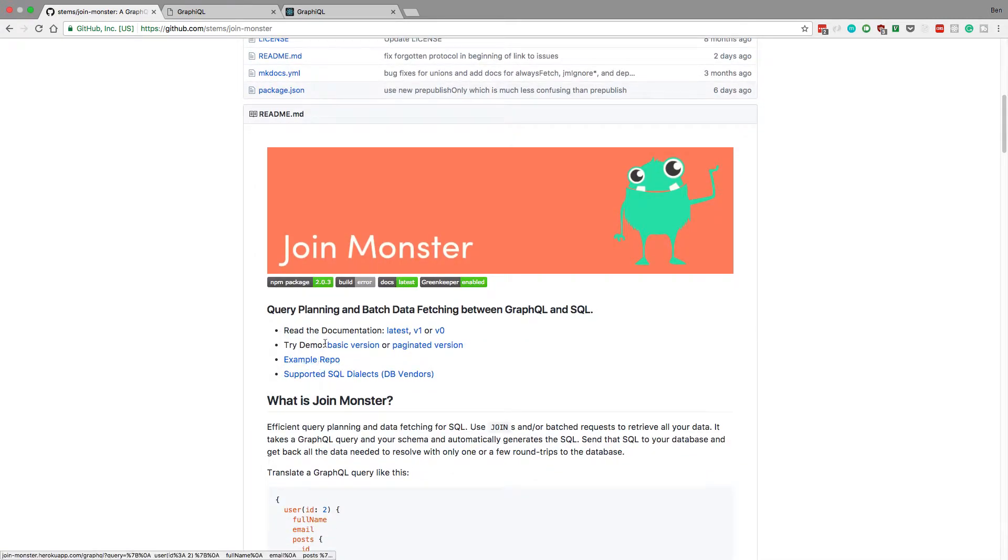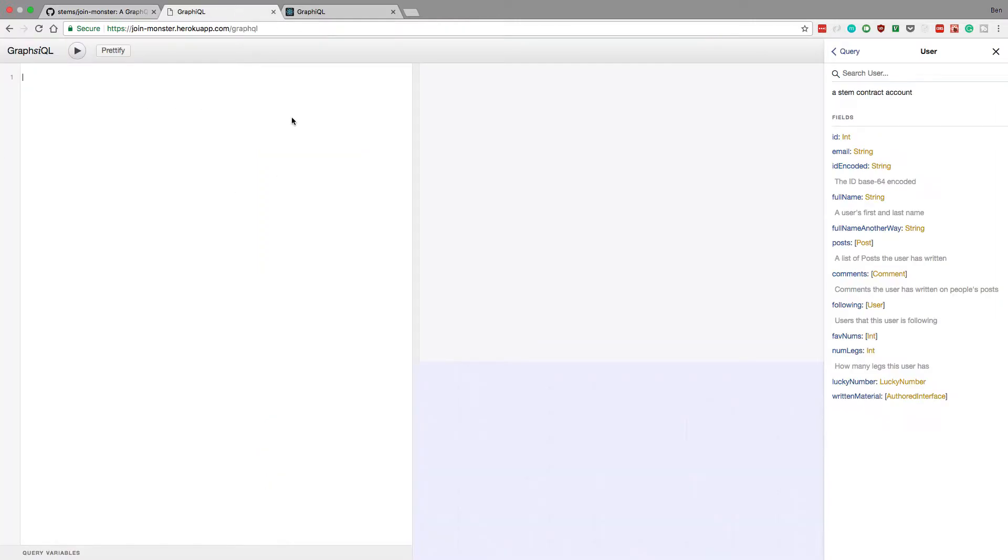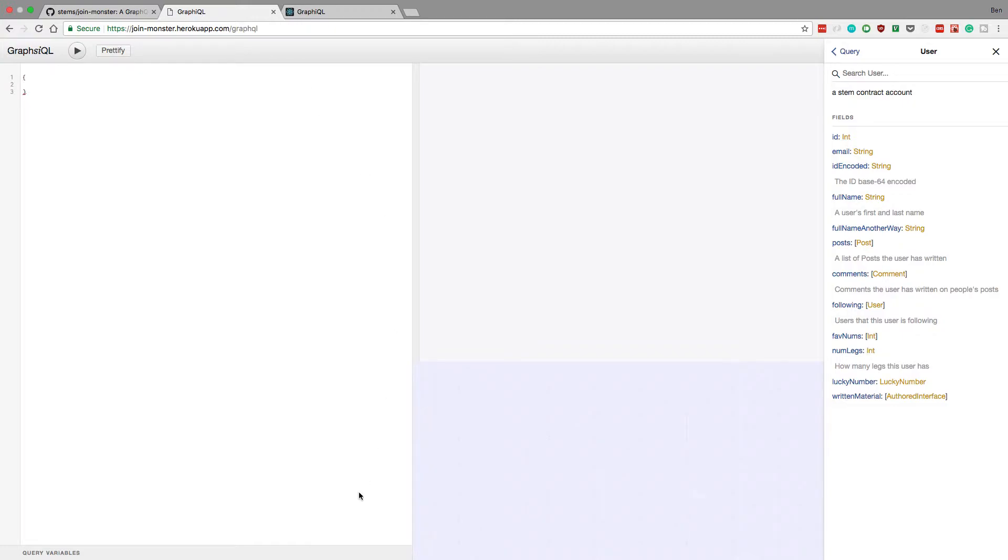If you go to the example repo you can check it out here. I recommend coming to check this out and playing with it for yourself. And here's the big thing: it only selects the fields that you need from the query and this is big.